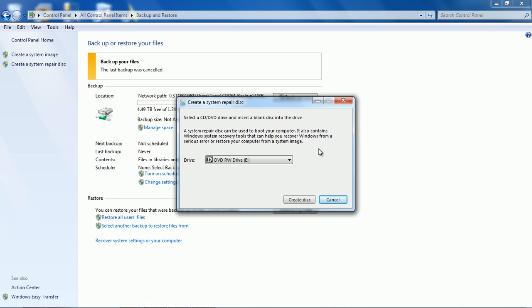So now that we're at this screen we put our DVD in, we hit create disk, it'll take five minutes or so or less depending on the speed of your computer. Now you have a full system disk and in case your system crashes you can boot to this disk and have several tools at your disposal to repair your system.